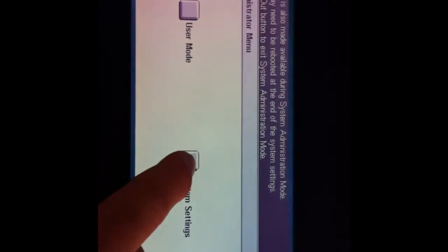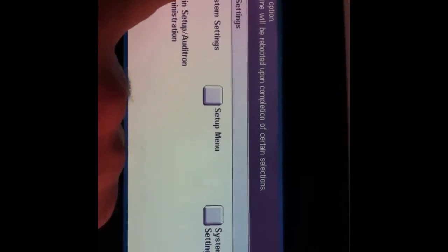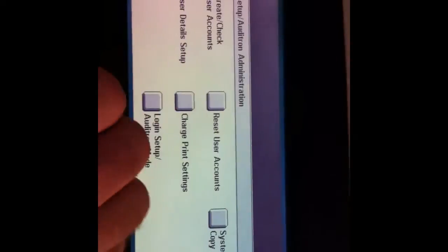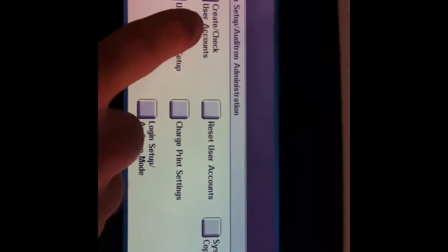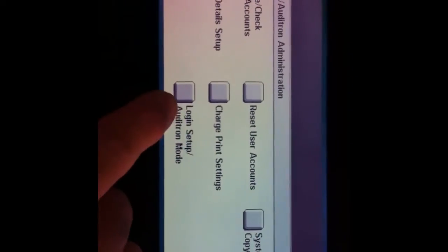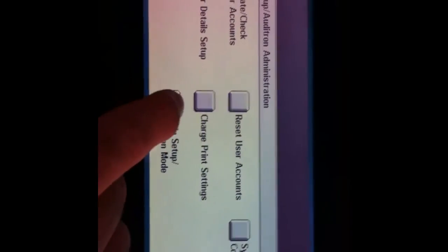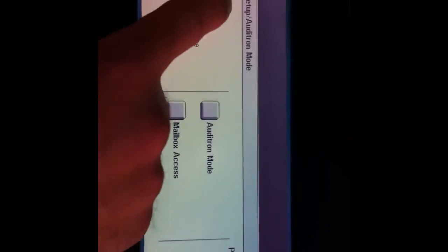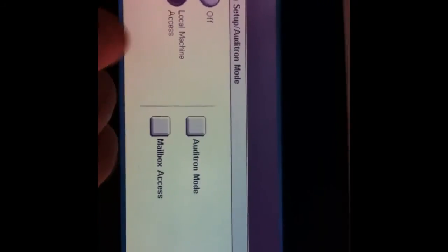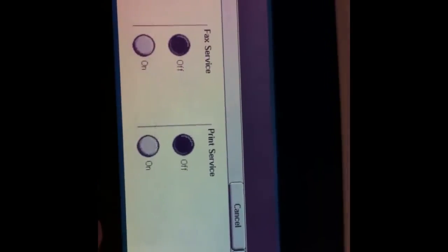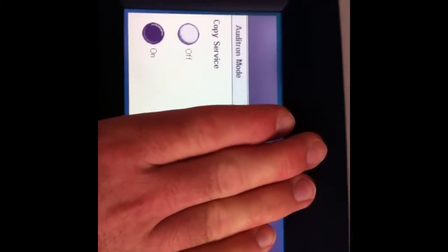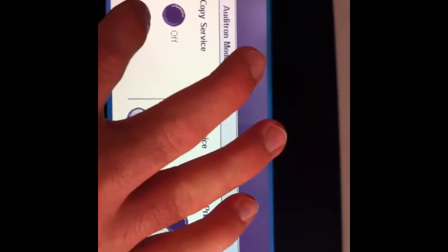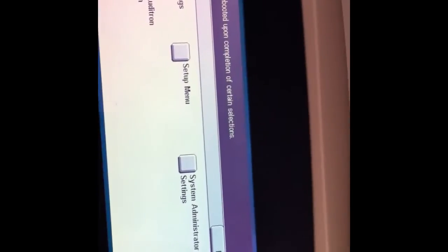So here's how you turn on Auditron. We're going to hit login slash out. We're going to punch in the five ones. We're going to go to confirm. We're going to go to system settings. Login setup slash Auditron administration. Now, remember I told you that there were three buttons that are useful: the create user accounts, the reset user accounts. Now, here's the last one. Login setup slash Auditron mode. We're going to go here. Now, what you're going to see is probably a little bit different because you have a standalone copier. But what you're going to see is that it's turned off and that we have to go to local machine access. And we're going to go to Auditron mode. You'll only see copy service, which will be turned off. So we want to go ahead and turn that on and then hit save, save, close, exit, and it's going to reboot.